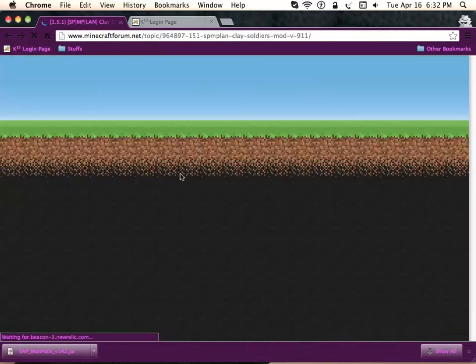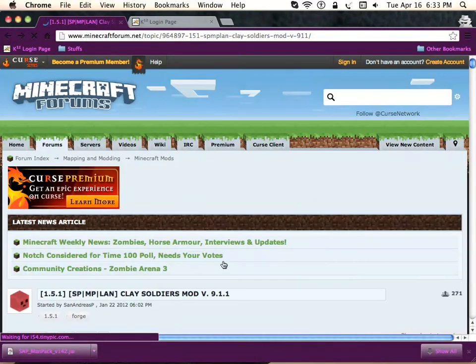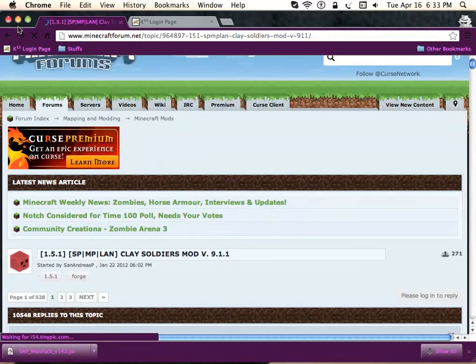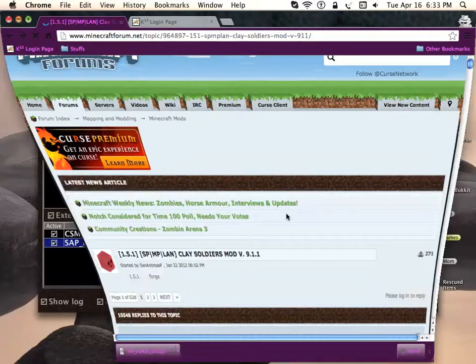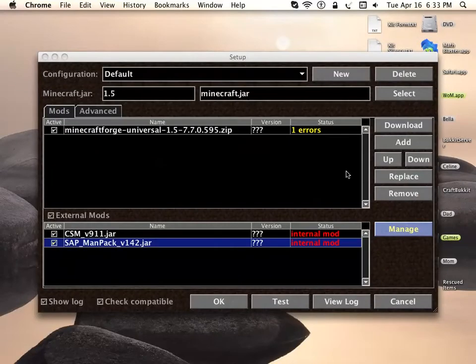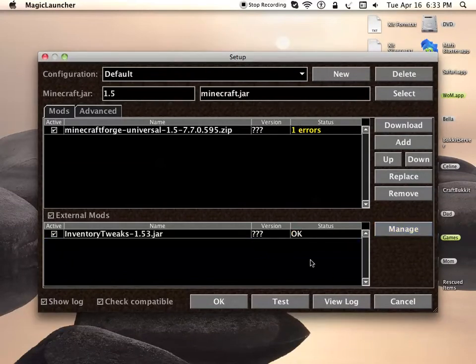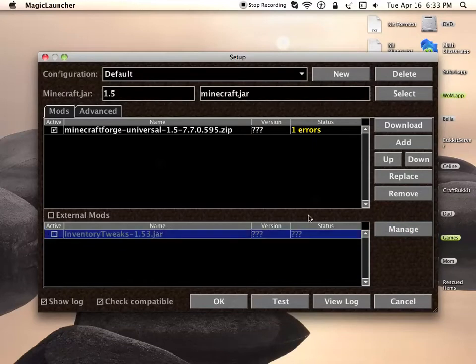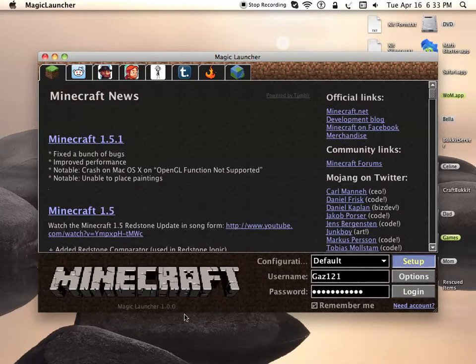Now once you've downloaded both of those, you can minimize your browser or quit if you want. You're going to want to have your Magic Launcher open. It should look like this, then you're going to press Setup. This mod requires Magic Launcher.